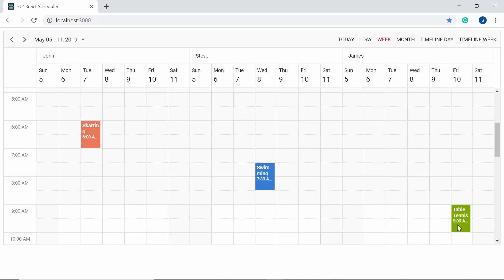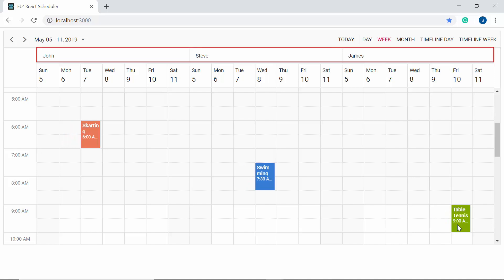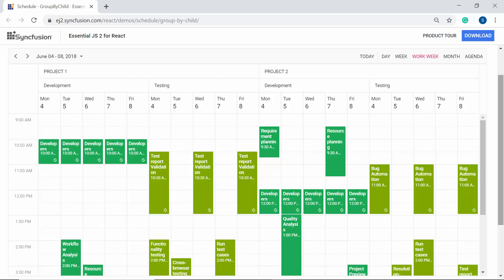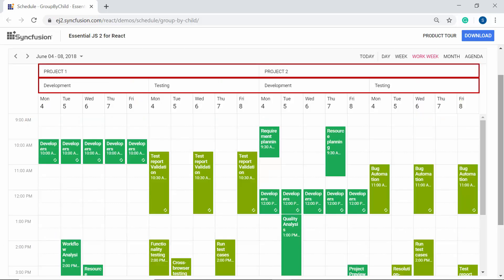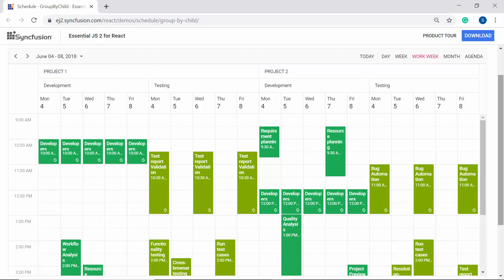I have shown how to define a single-level resource hierarchy, but with the Syncfusion React Scheduler you can display n levels of resources by establishing a parent-child relationship. While defining the second-level resource collection, the data source for the second level should be provided with an additional group ID field that maps with its predecessor data's exact ID value.